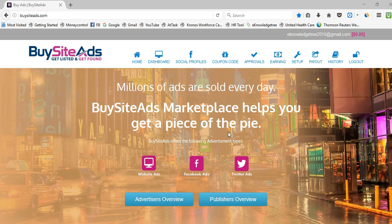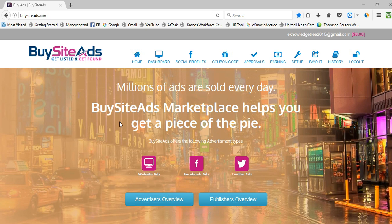Hi friends, welcome to my video. Today I would like to share the best alternative for BuySellAds, which is BuySiteAds. It offers the best ad spaces for your website and also an added advantage like social profiles — you can also earn money from social profiles. Before going to the dashboard, please register for BuySiteAds. It is a very simple and free account to create.